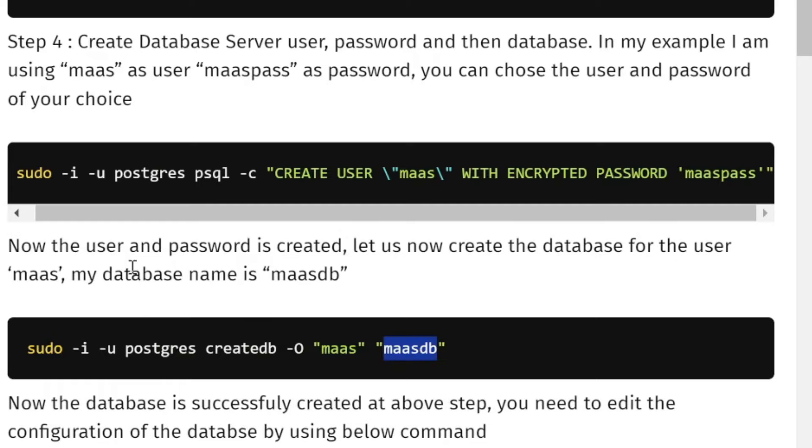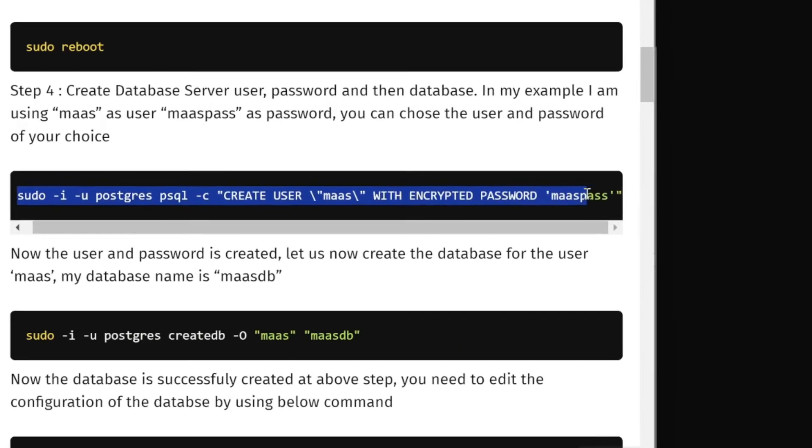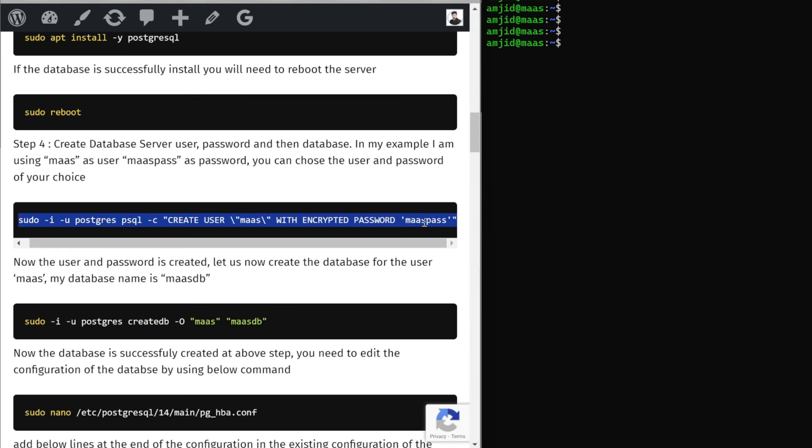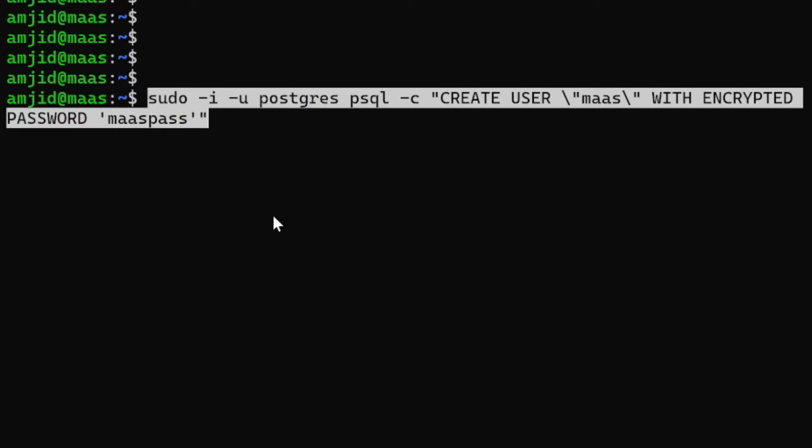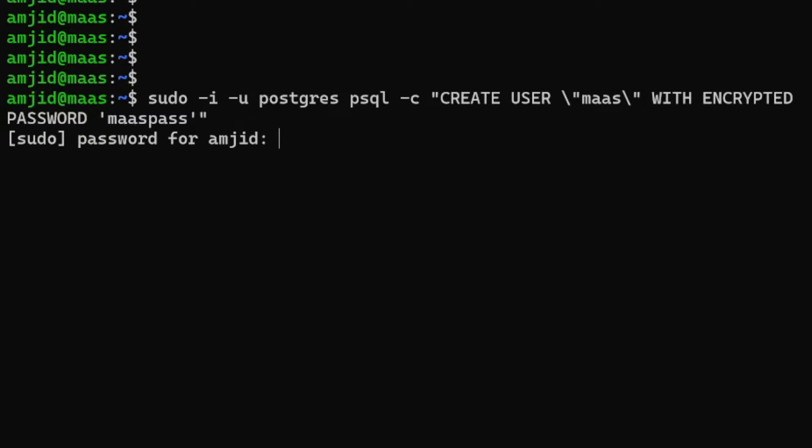We'll copy this command and it will create the user with the password encrypted masspass. Role has been created, you can see here.